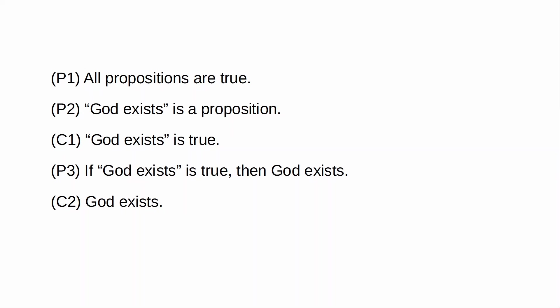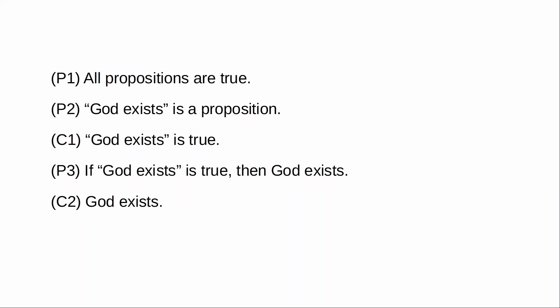So on the one hand, we have premise one is supported by a consideration of my intuitions. And as we know, I mean, if we're going to be defending any philosophical thesis, we have very little to go on other than our intuitions. So I submit that this is extremely well supported by our intuitions.